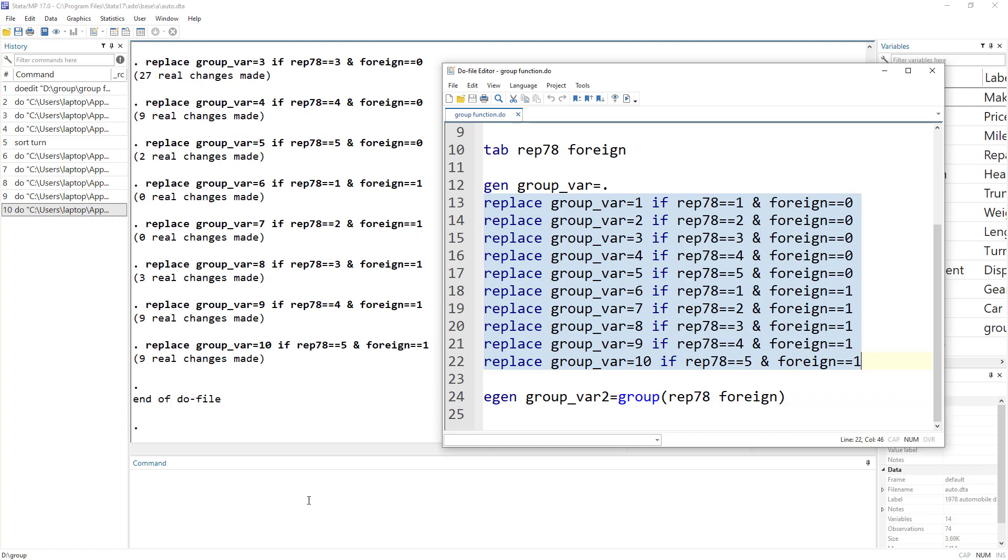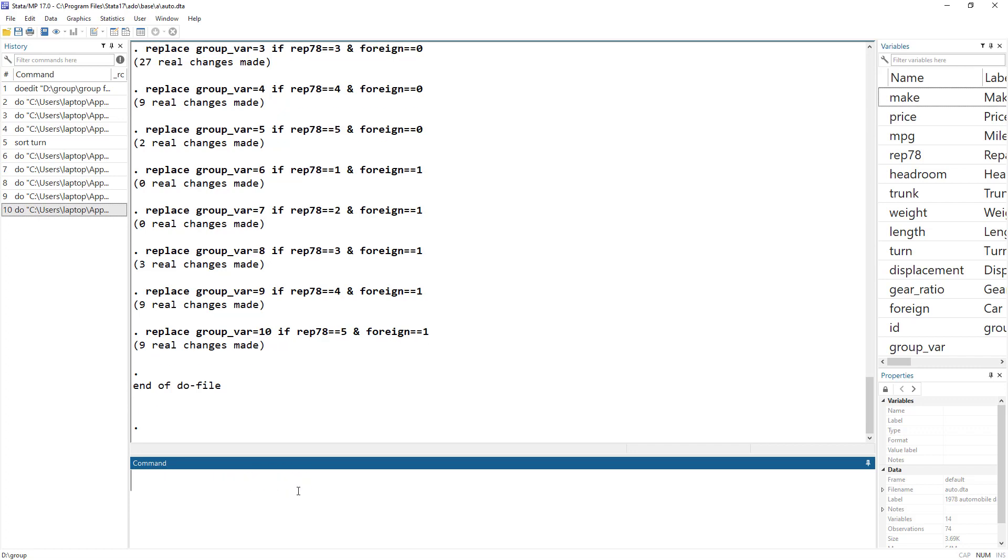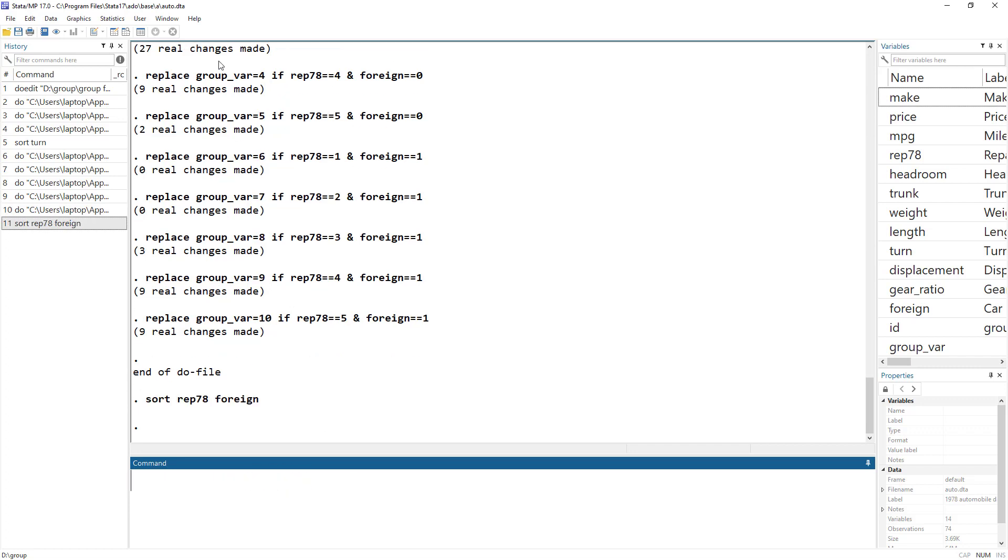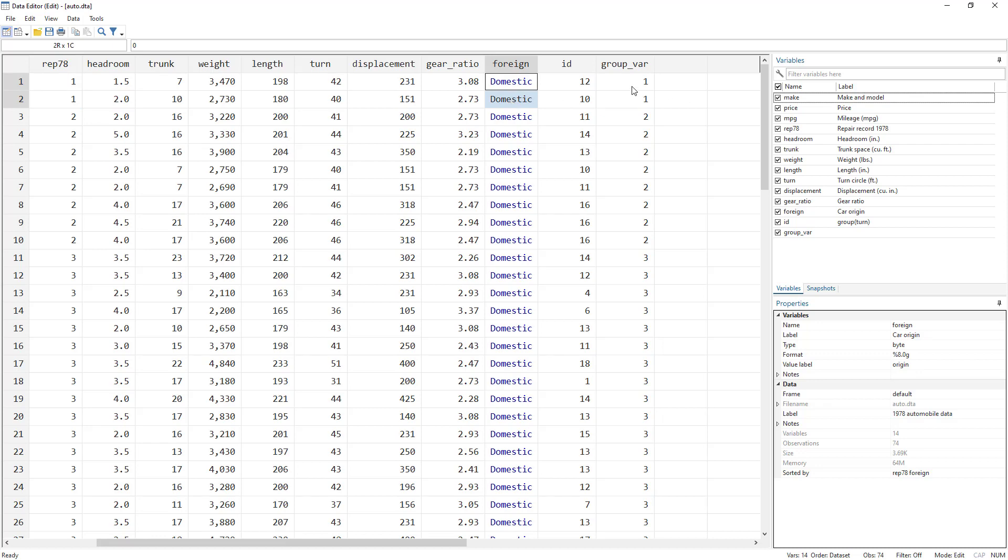So let me just sort this on the basis of rep78 and foreign and we can see that we would have different categories. So this is the category where we have one repair record and the car is a domestic car. They both are in the first category and so on and so forth.